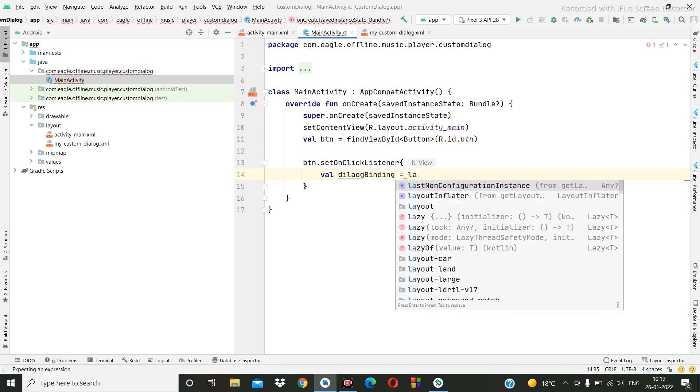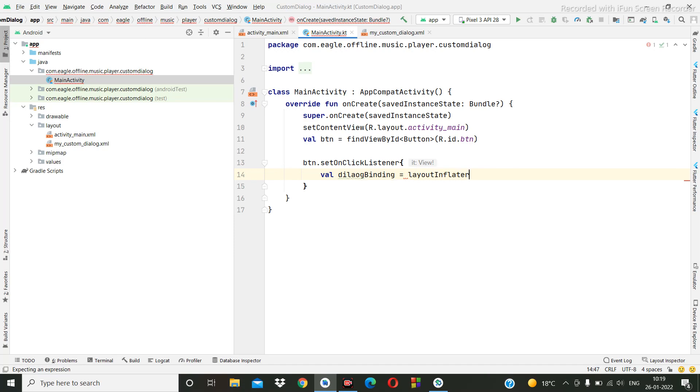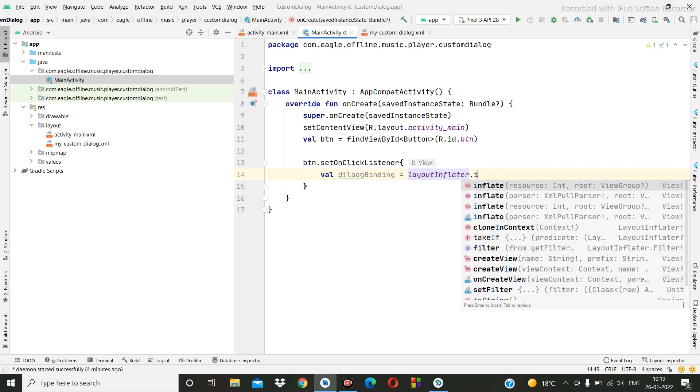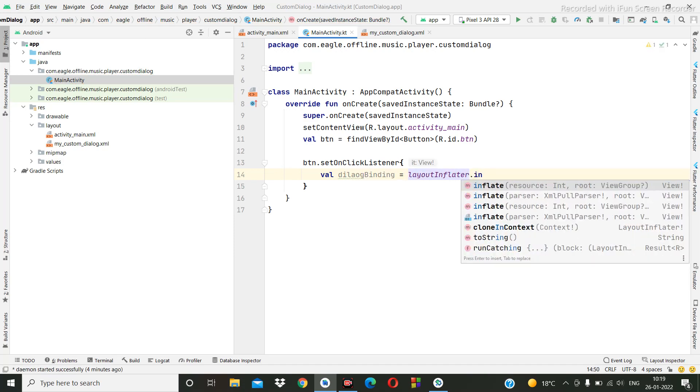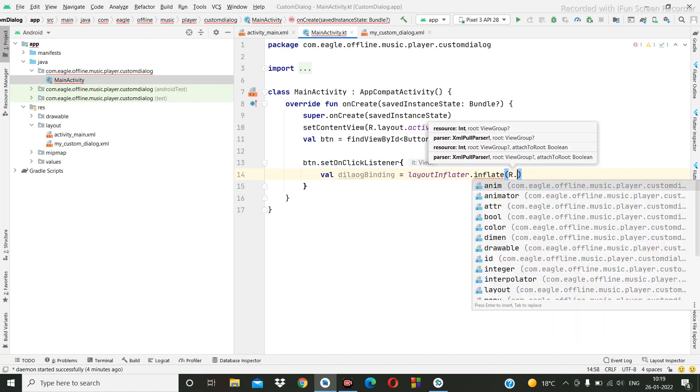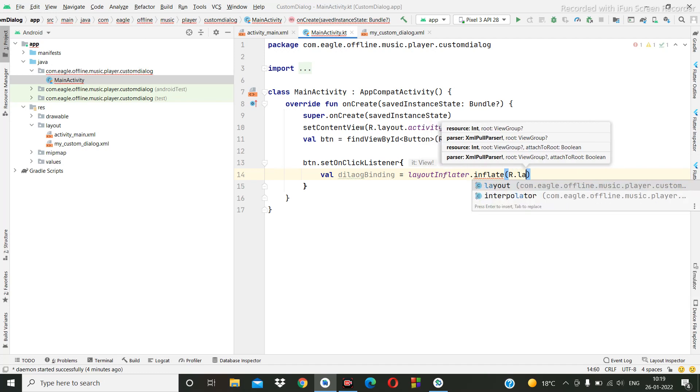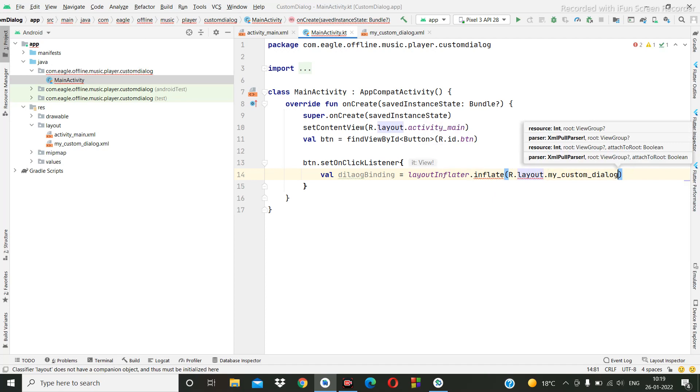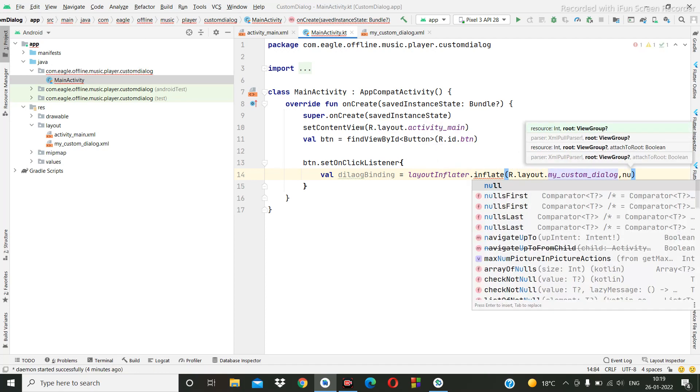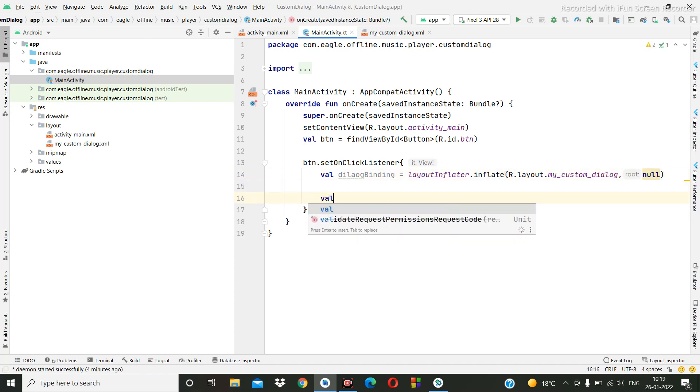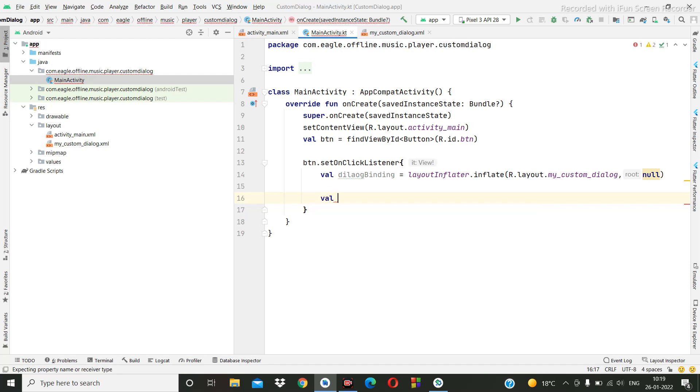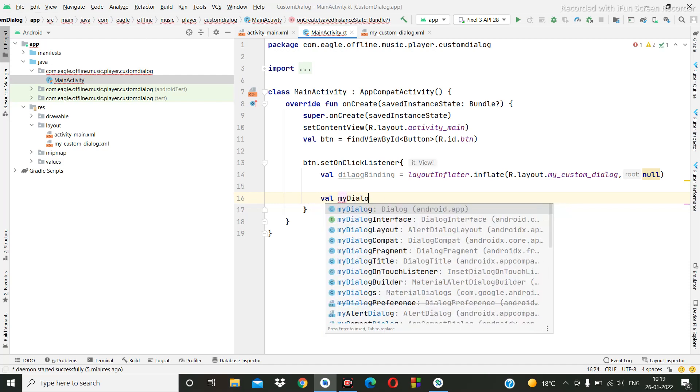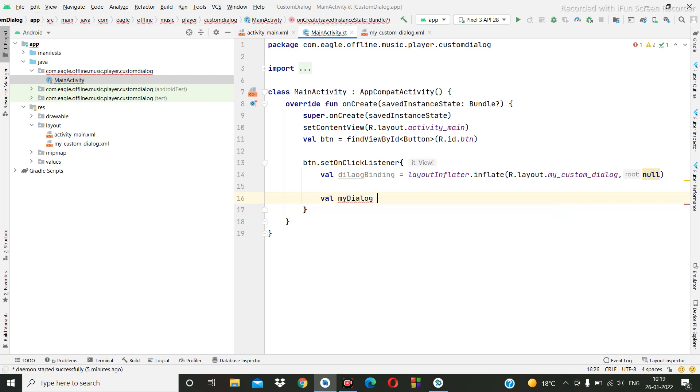Inflate, then we are going to give the ID of the layout R dot layout dot my custom dialog, comma null. Okay, then here val myDialog is equal to dialog, giving context.